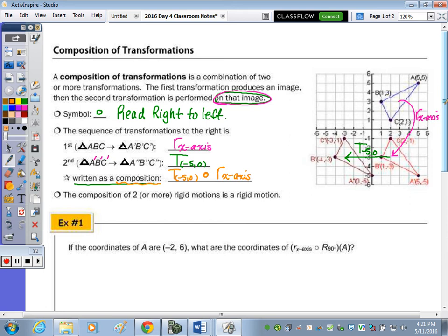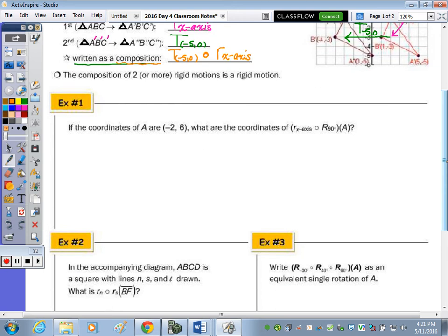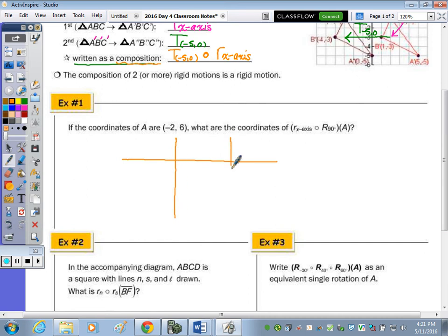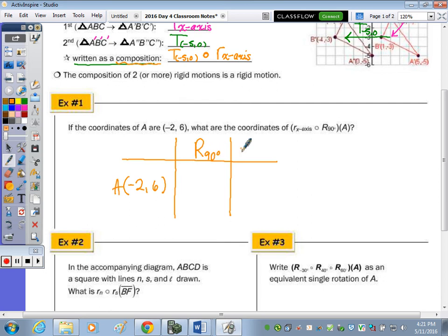Let's take a look at question number one. If the coordinates of A are negative two, six, what are the coordinates of A after the composition of a rotation of 90 degrees followed by a reflection in the x-axis? I like to set up a table. The starting point is negative two, six for A, and we're first going to rotate 90 degrees, then reflect it across the x-axis.